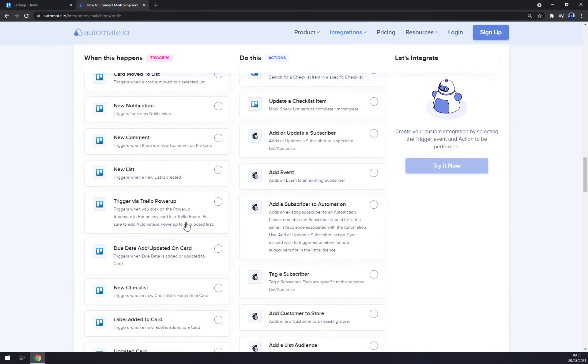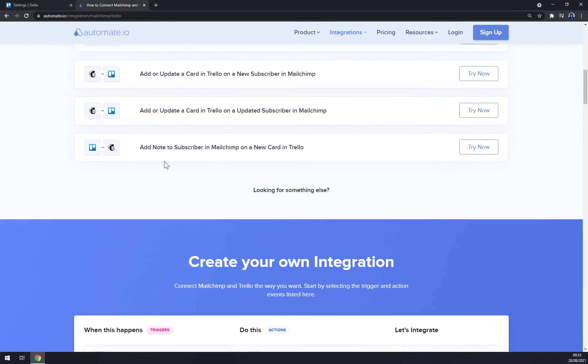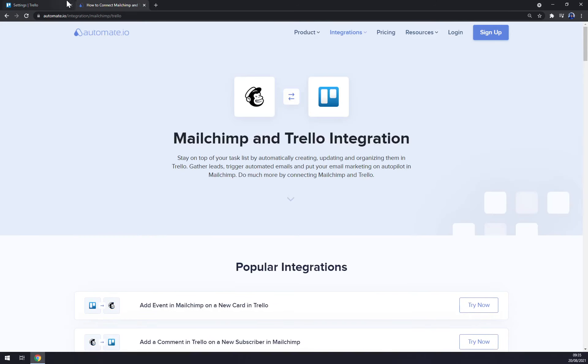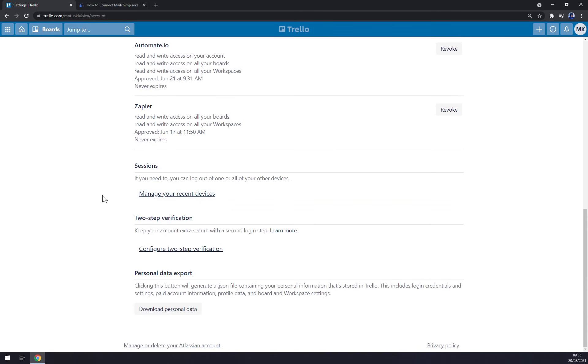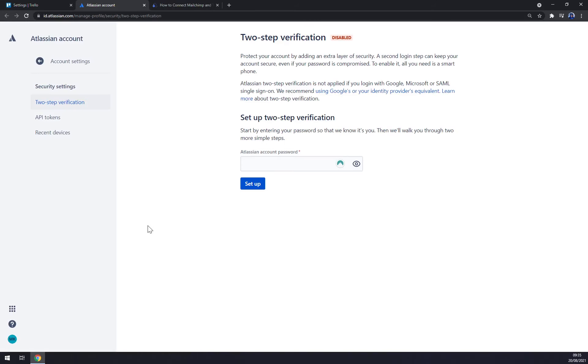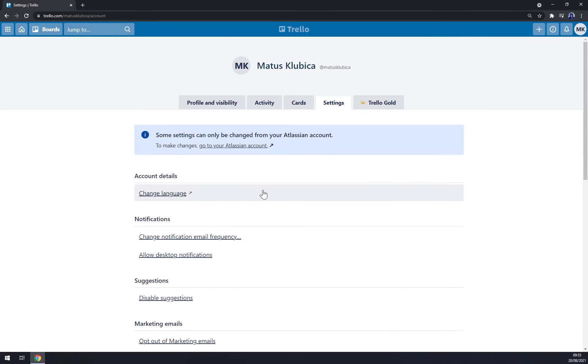But I believe I covered those videos already. Sessions, two-step verification, very useful stuff if you want to stay secured. You can set it up, even I'm using NordPass, so maybe that's even good stuff for you. But yeah, that's about it.